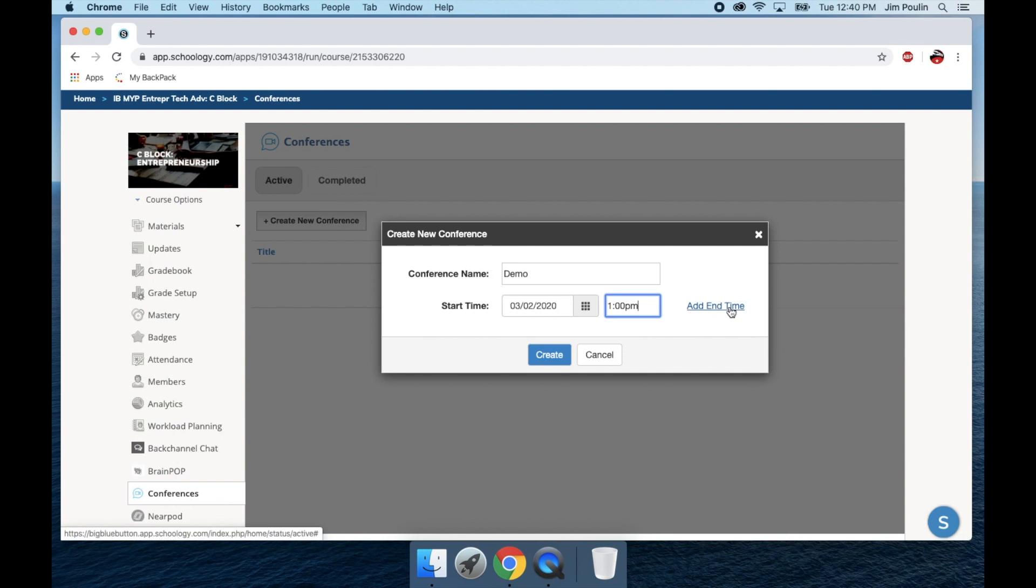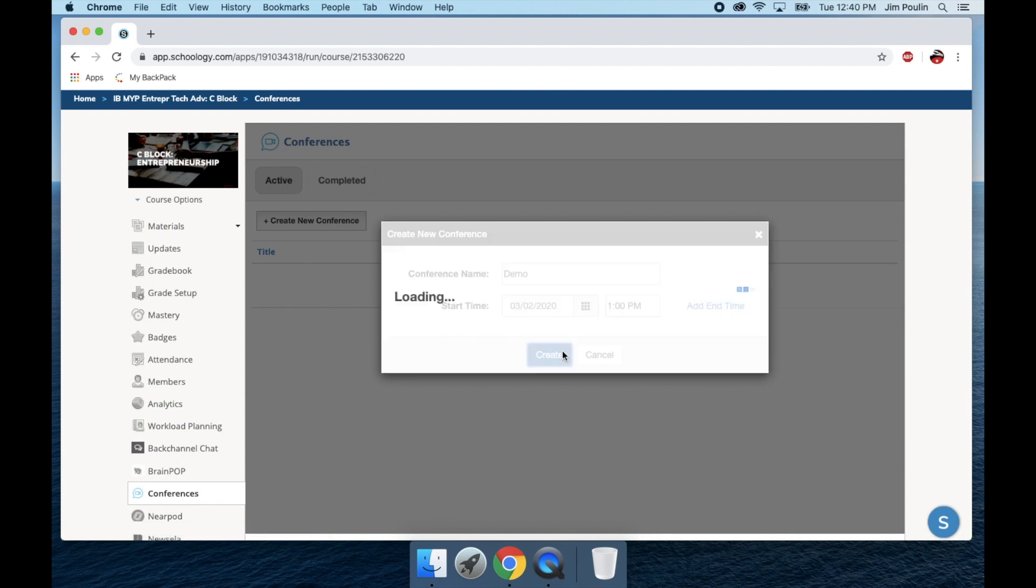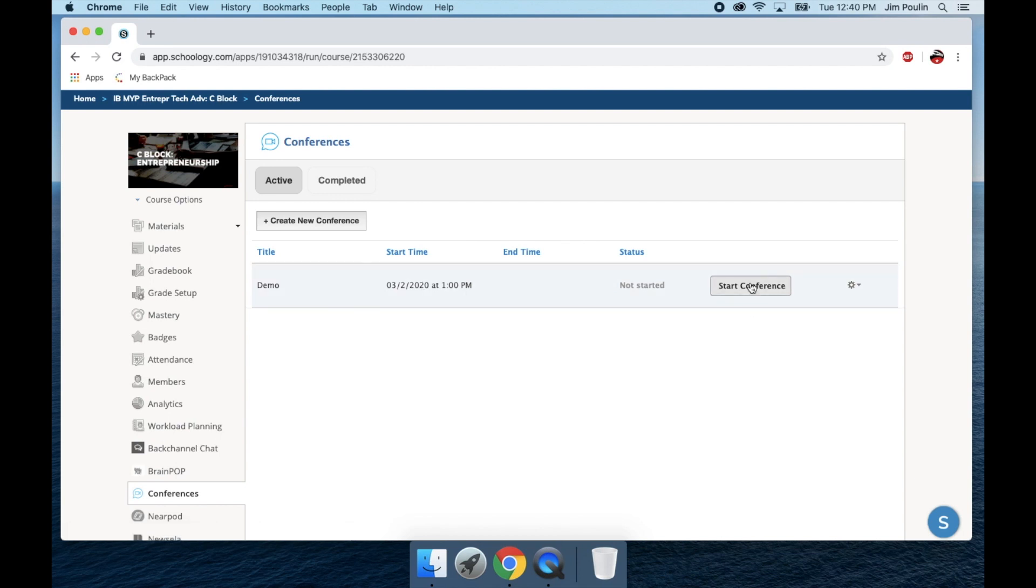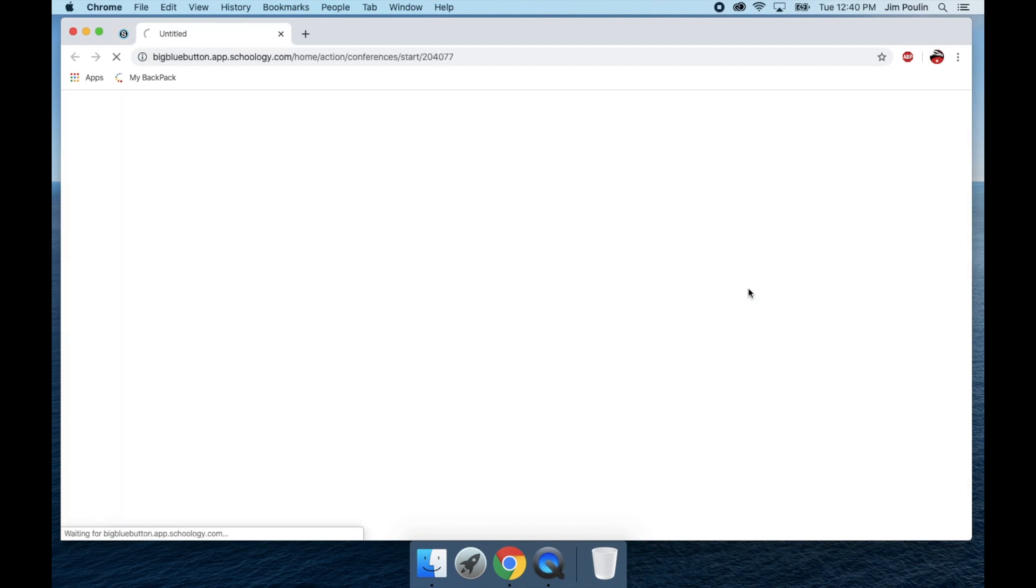I can add an end time as well. In this case, if I just create this, I can start the conference. It doesn't have to be 1 o'clock. I can start the conference whenever I'm ready. At this point, I'm going to select start conference.